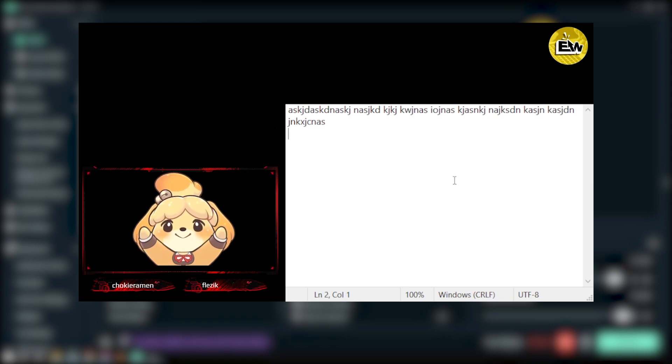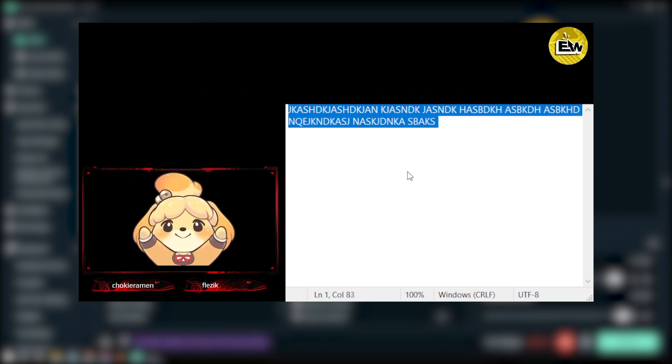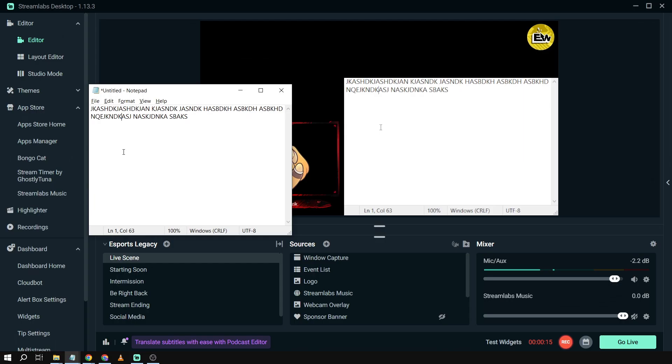And then this is from my mouse. Okay, there you go.